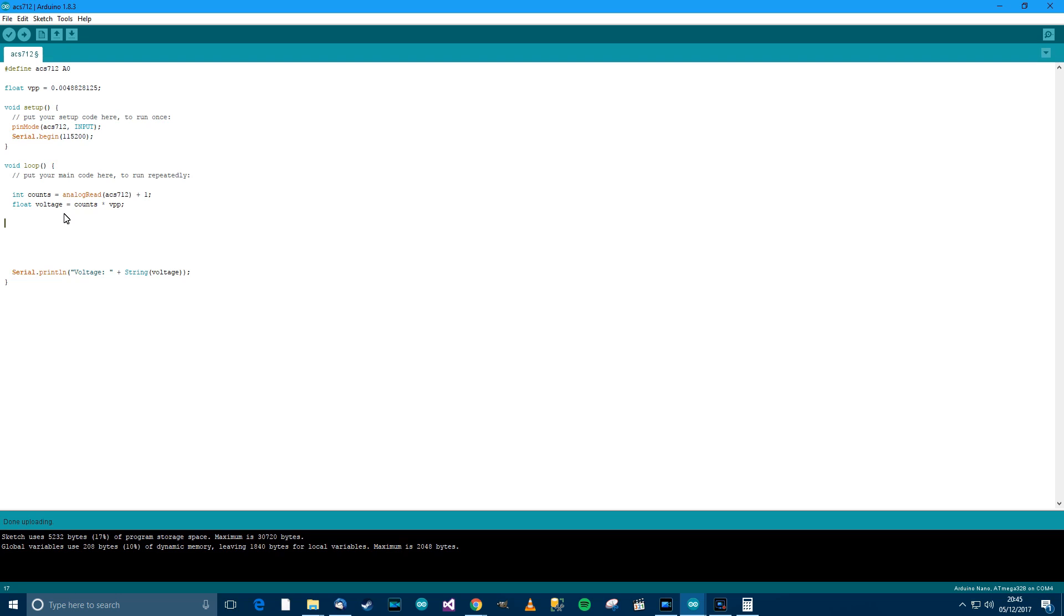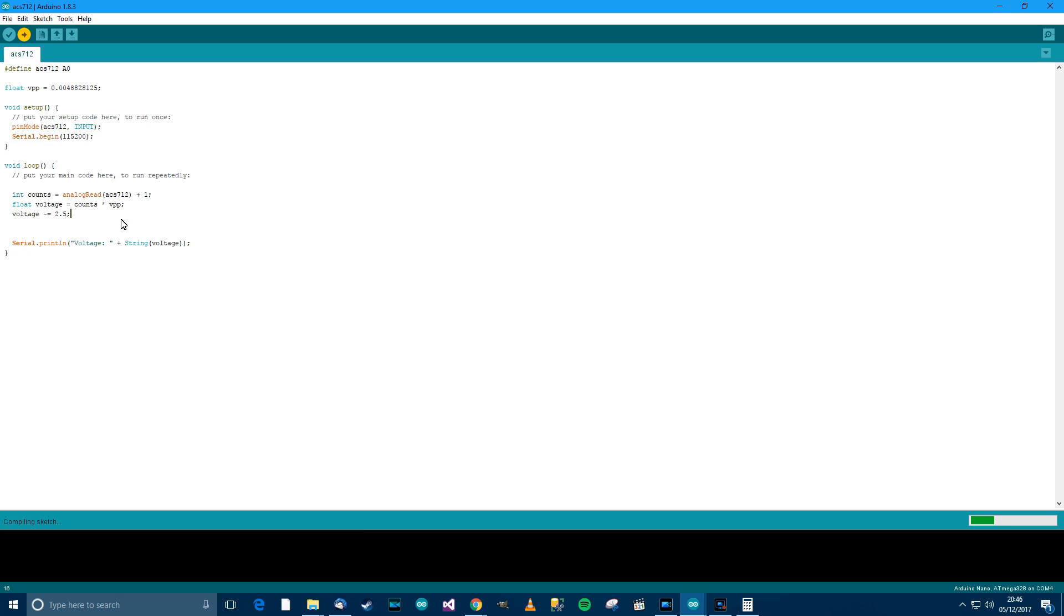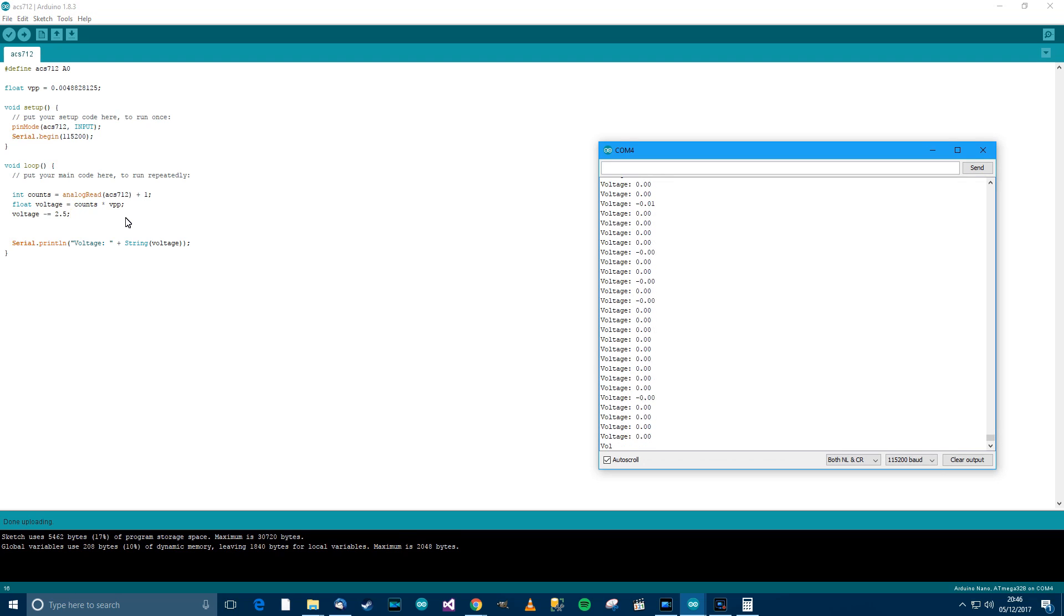Right, so back to the sketch. What do we need to do now? We need to now take away the offset. This 2.5 volts, we need to take that away because 2.5 volts for us, because we're working with the polarity basically plus amps and not minus amps, we need to take off that 2.5 volts. So let's do this, voltage minus equals 2.5 volts. Minus equals means voltage is itself take away 2.5. So Ctrl+T, Ctrl+S, and Ctrl+U.